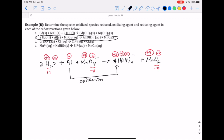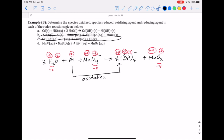Let's look at any other element with a change in oxidation number. Manganese is the other element that changes — it goes from positive seven to positive four. That's a decrease in oxidation number, which means reduction is occurring for manganese.